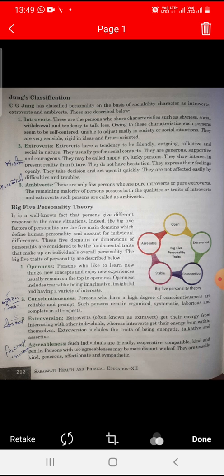Introvert means that these are persons who share characteristics such as shyness, social withdrawal, and a tendency to talk less. Owing to these characteristics, such persons seem to be self-centered, unable to adjust easily in society or social situations. They are very sensible, rigid in ideas, and future oriented.